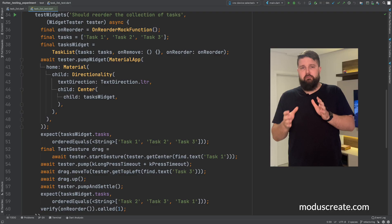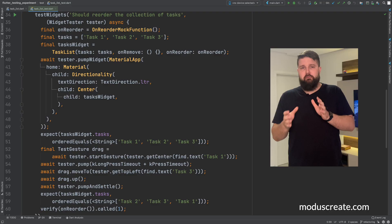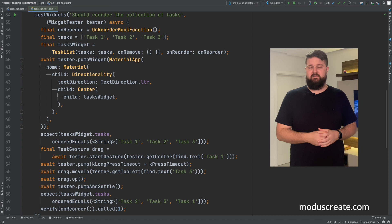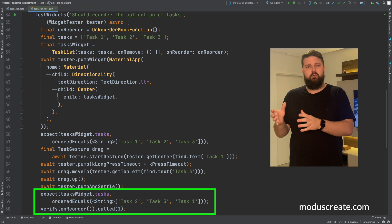For that, the flutter test package provides us some important constants. At the end, we can expect that our list of tasks has its order changed and we can verify how many times the reorder function was called.